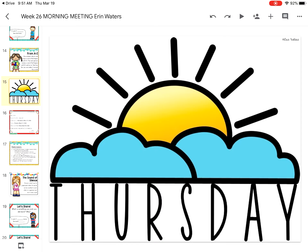Good morning, students. This is Miss Egan here. I'm getting real fancy on day three of virtual at-home learning. I have figured out how to record what is on my iPad. So this is how we're going to try morning meetings — it will be just like school.